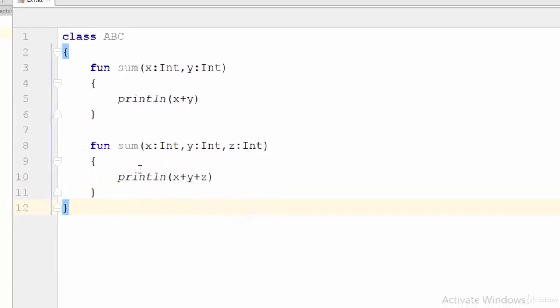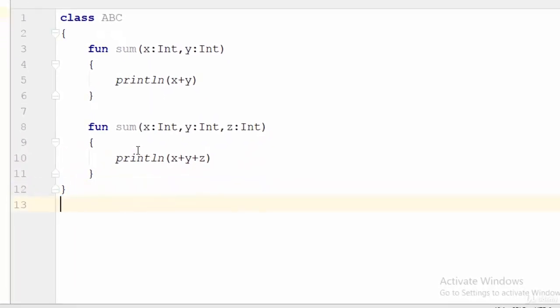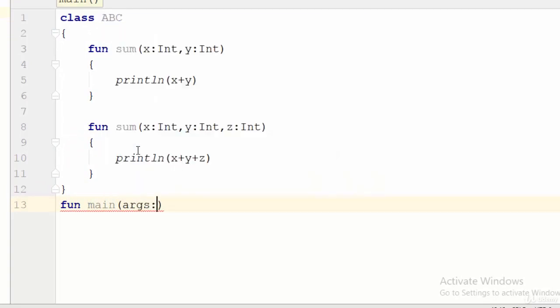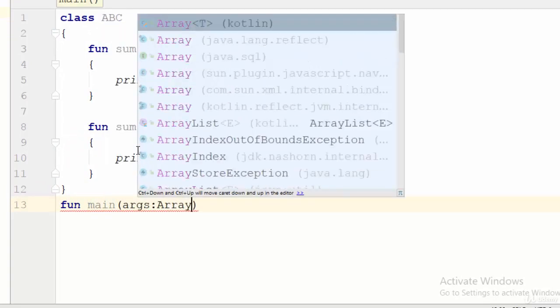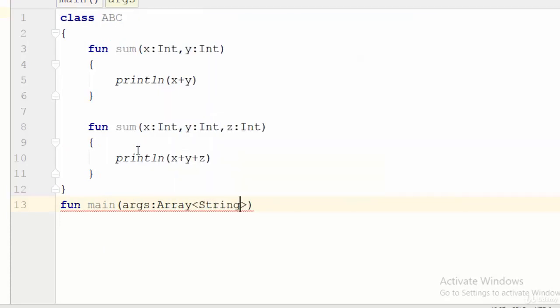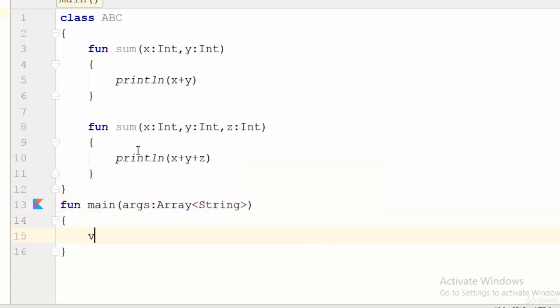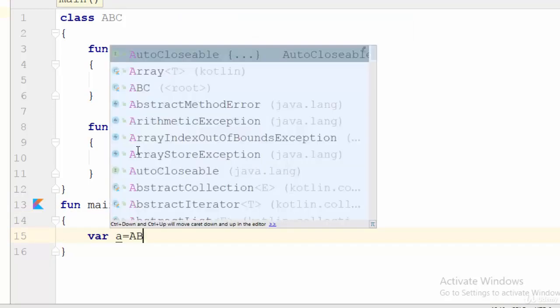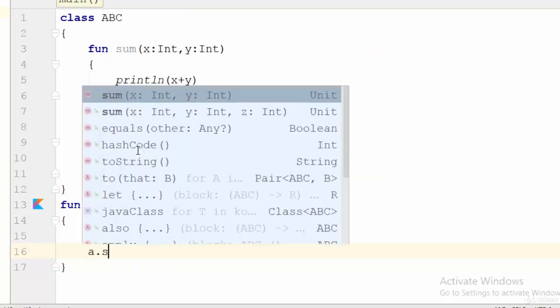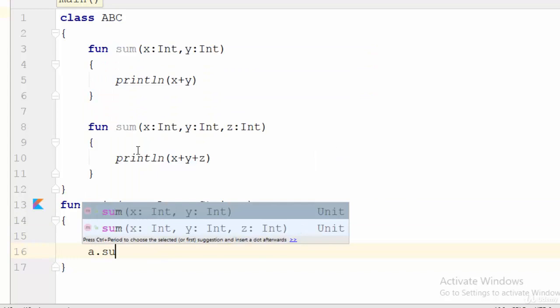Now if we use the main function and we try to create an object in the main function, something like var a equals ABC. Now a.sum - when you try to select sum, you have two choices: sum with two parameters and another one with three parameters.